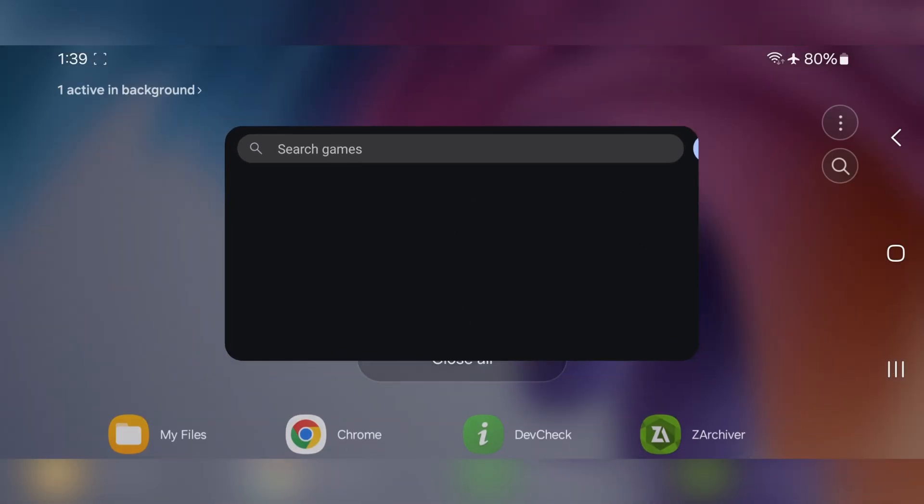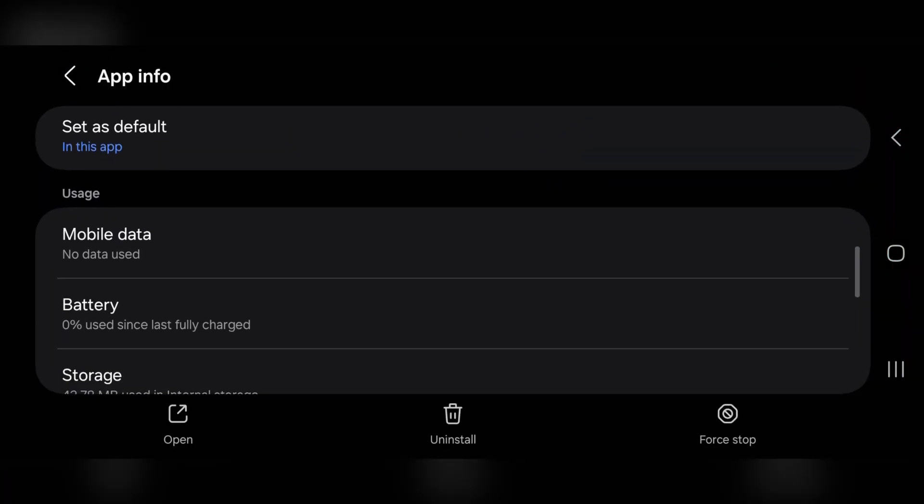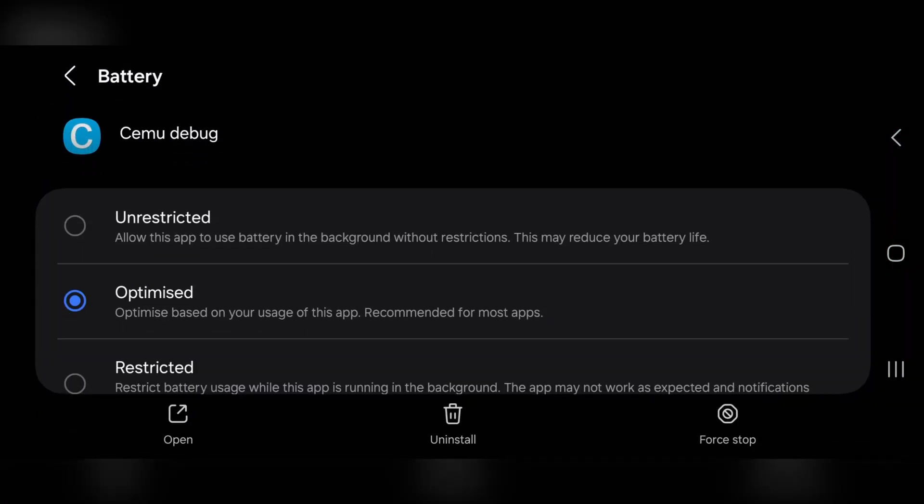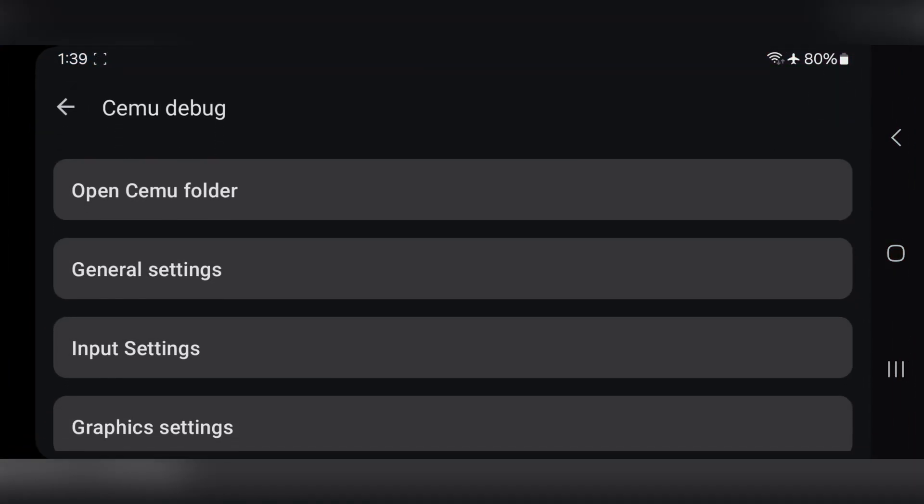Also, one more thing. For better performance, set battery setting to no restriction for this app. All right, the interface looks empty. Head over to Settings.